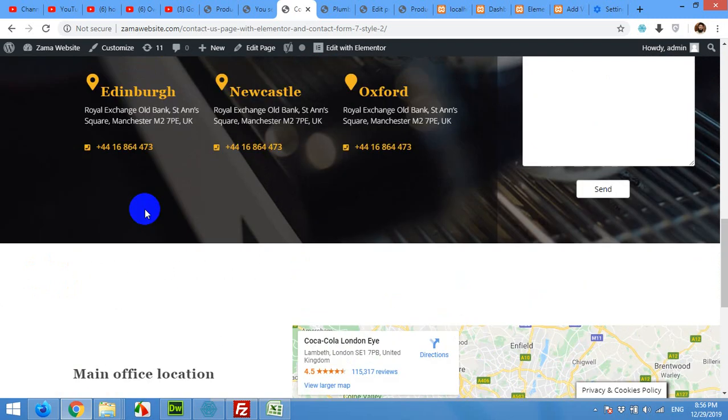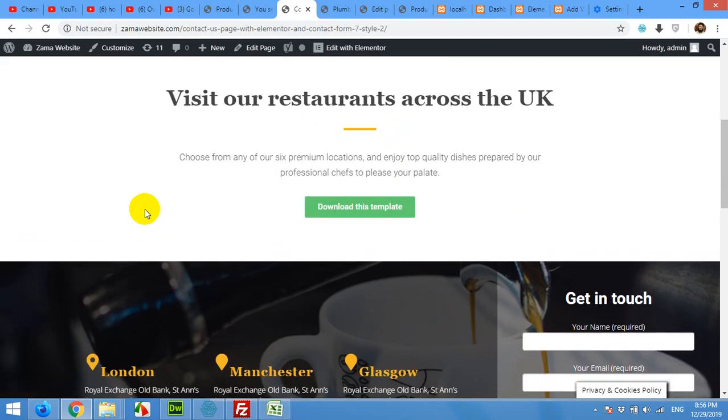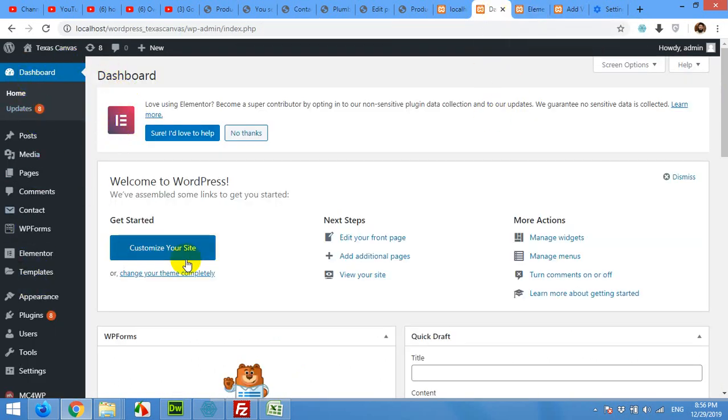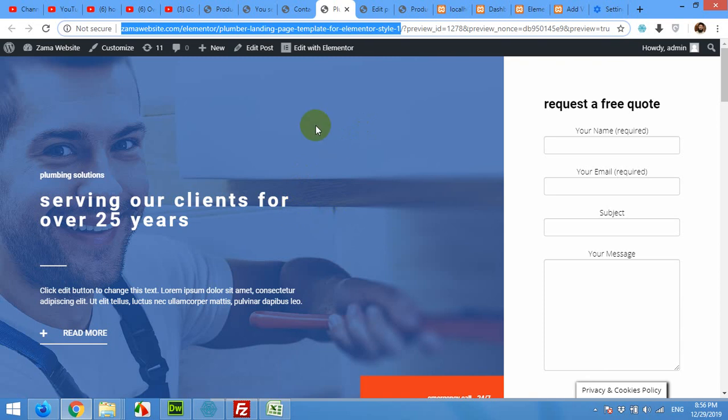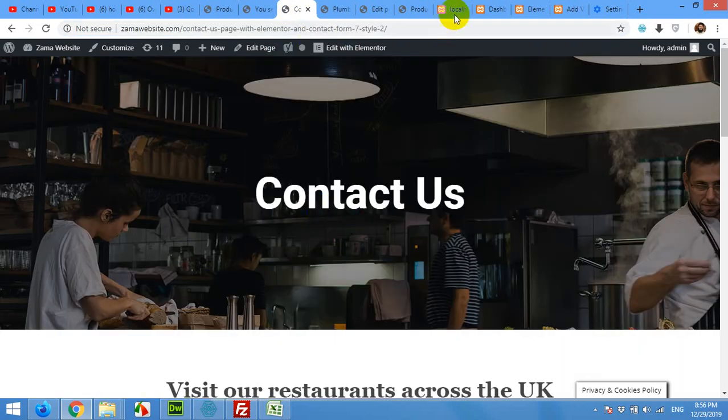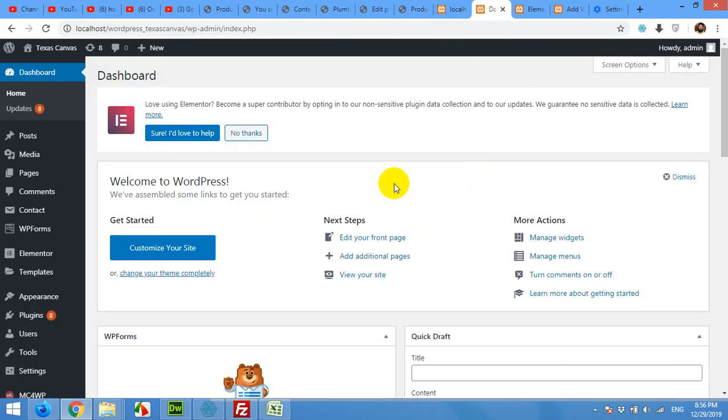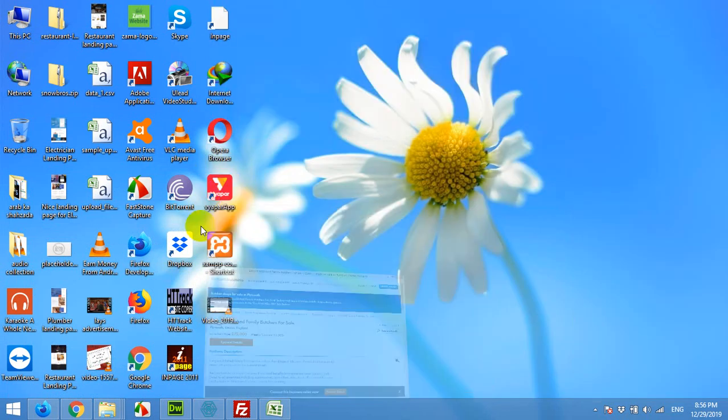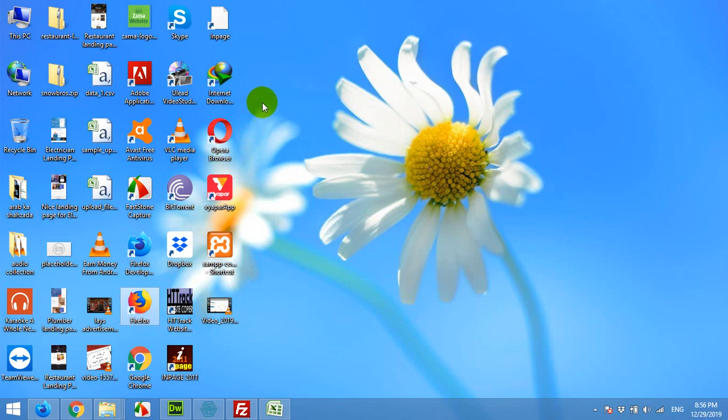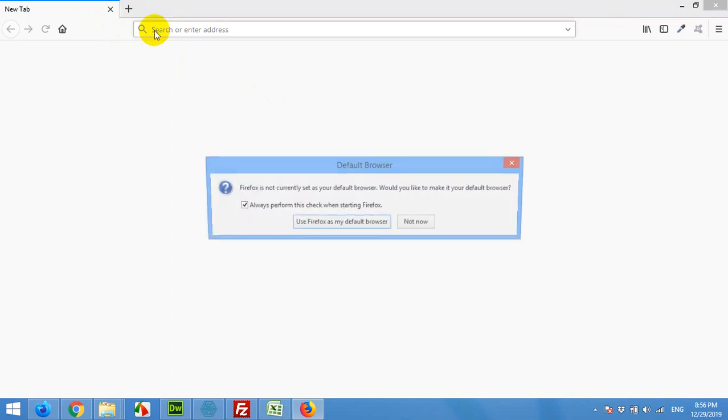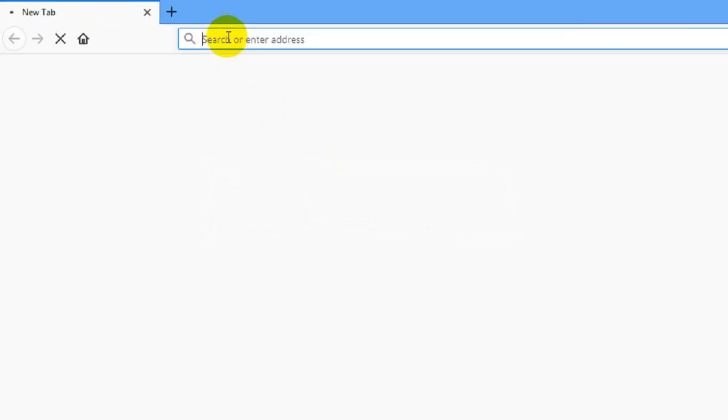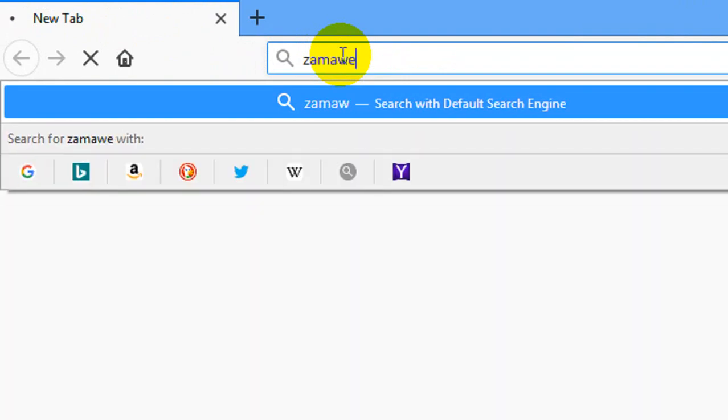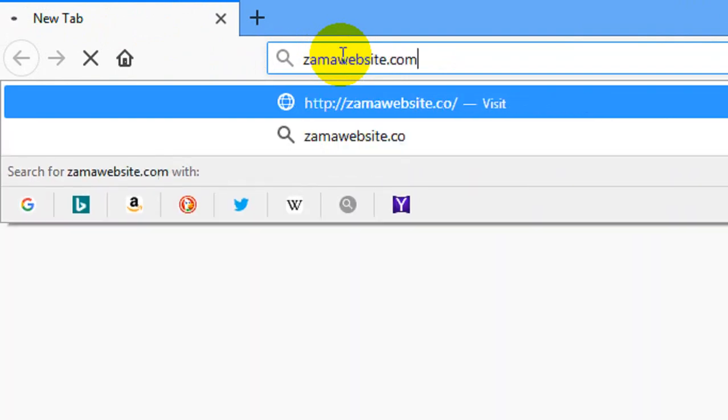For this purpose you will need Elementor plugin installed on your WordPress dashboard. First of all you will have to download this template which is available online and install it on your WordPress. Let me show you how. First of all open a new browser, then open this website zamawebsite.com and press enter.